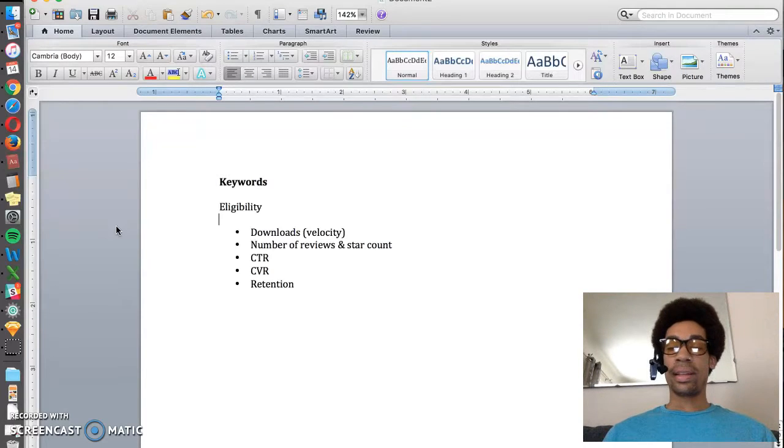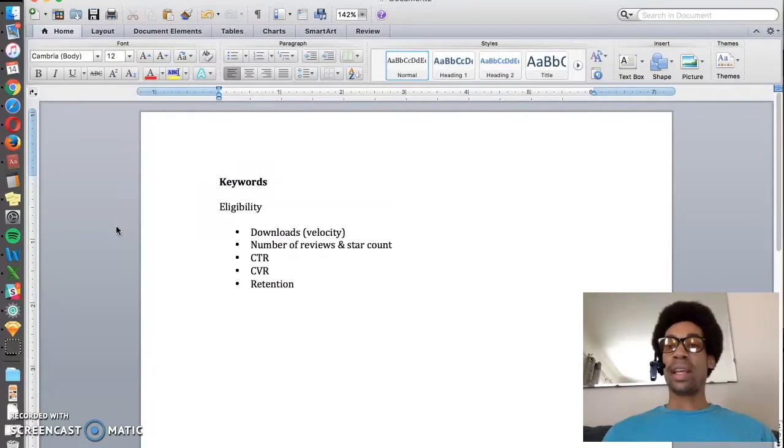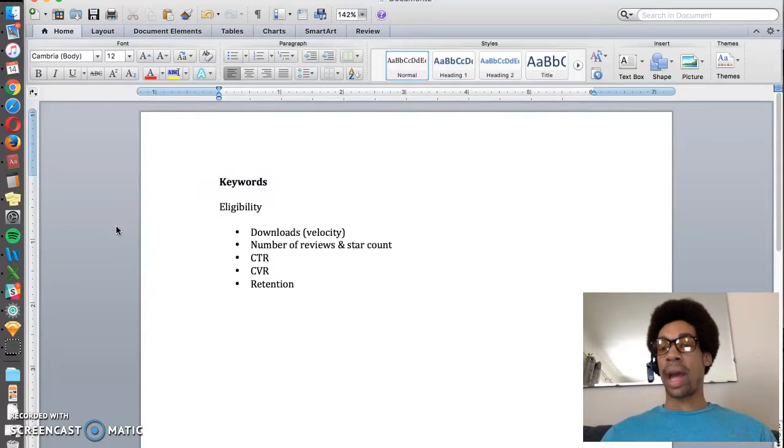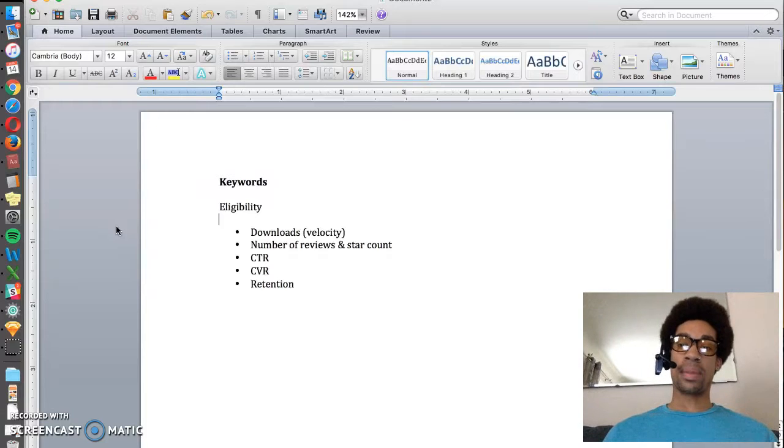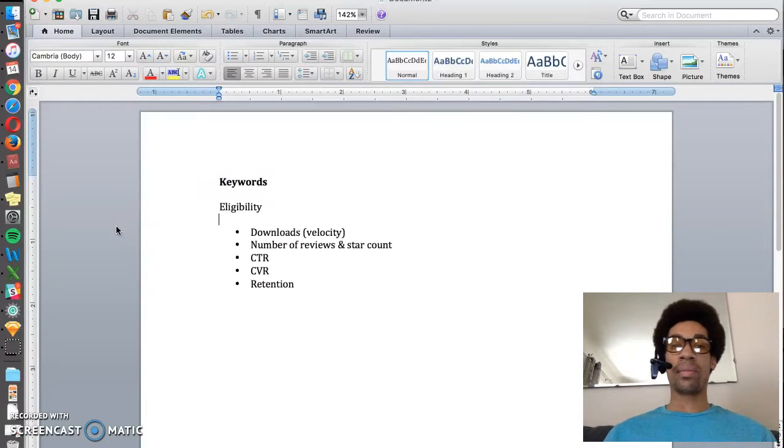Next is click-through rate. When people search a keyword, if they click your app more often than they click other apps in the results, your app will rank better.